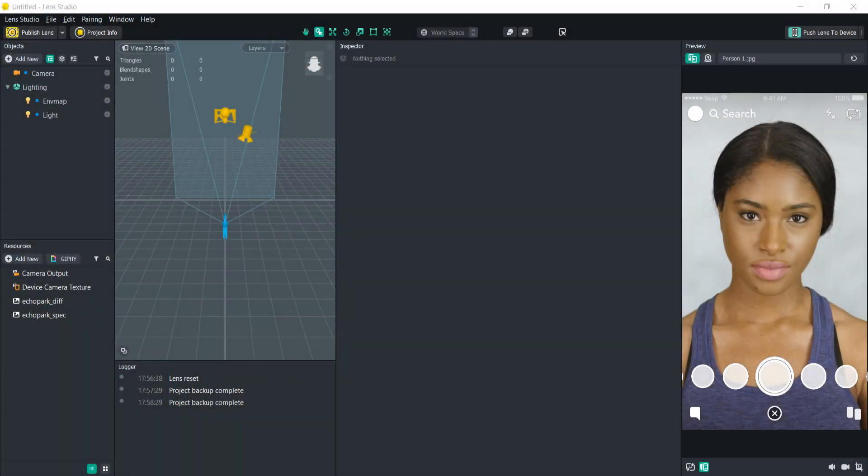Hello everyone and welcome to another Lens Studio tutorial. In this video we are going to be learning how to cycle through different post effects by tapping on the screen.